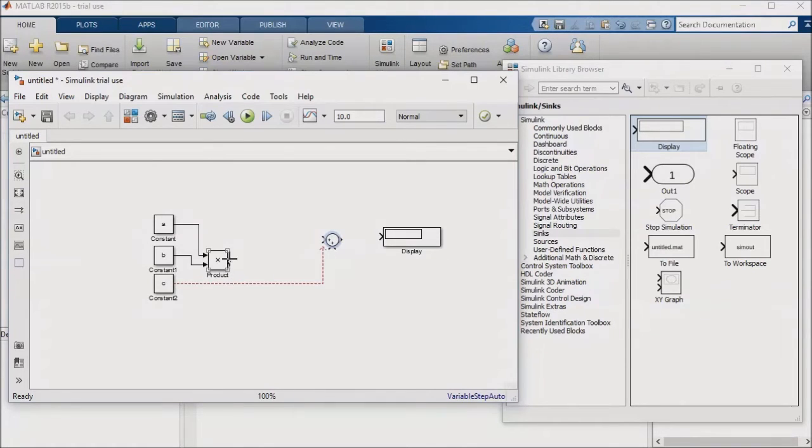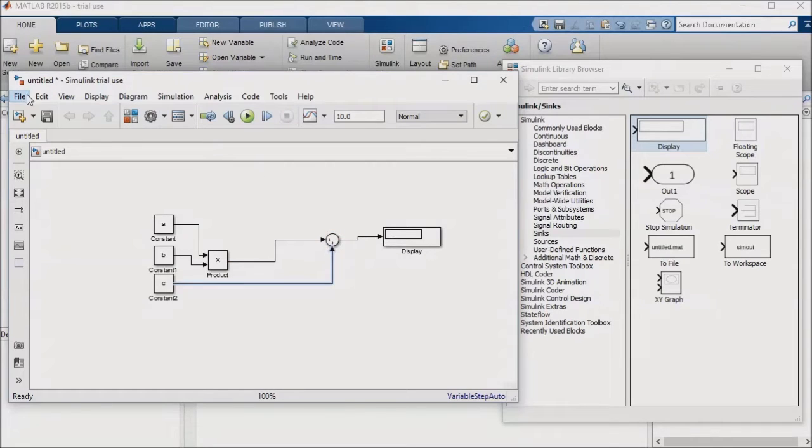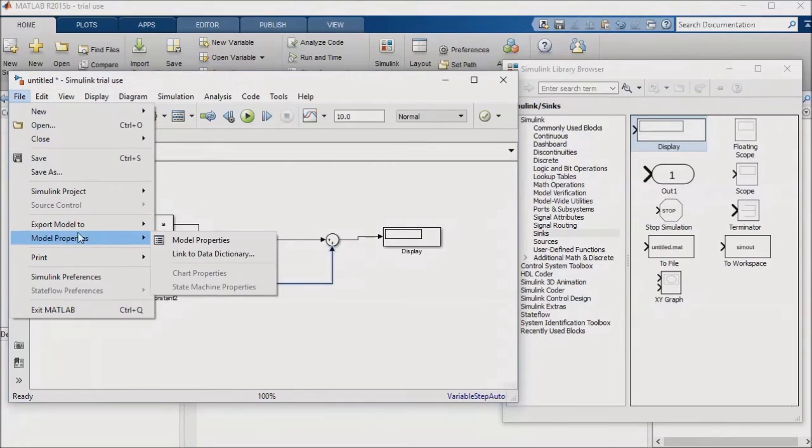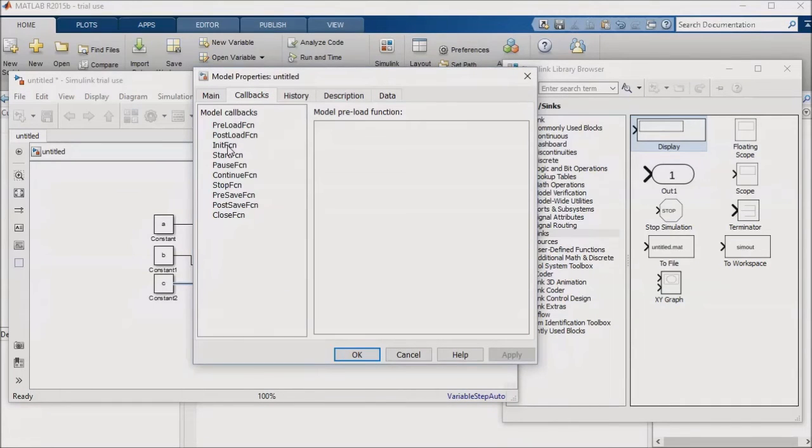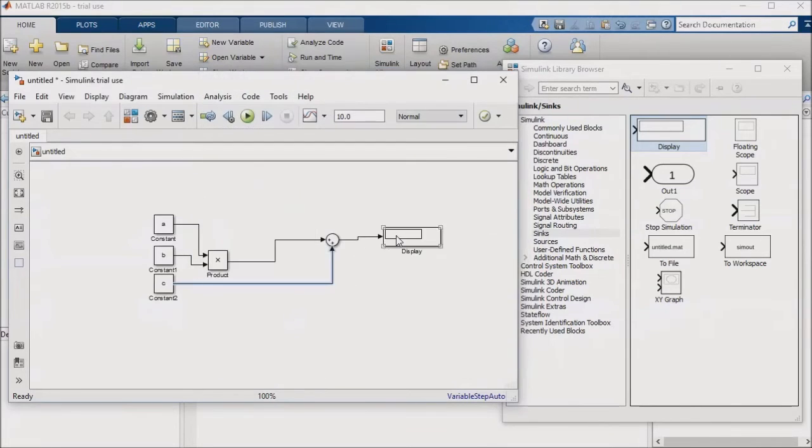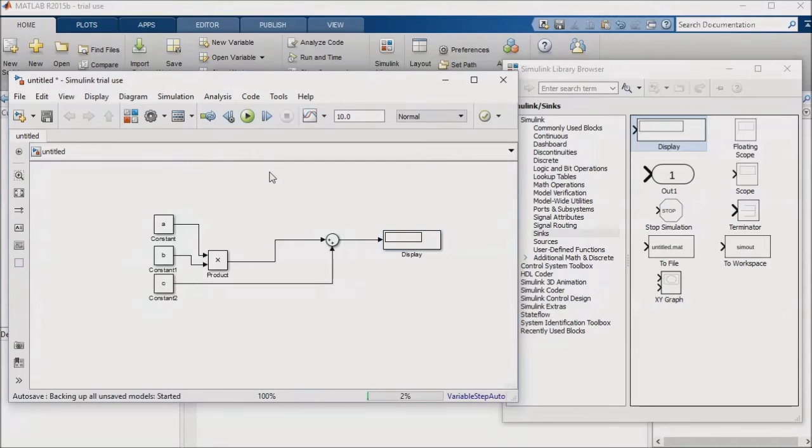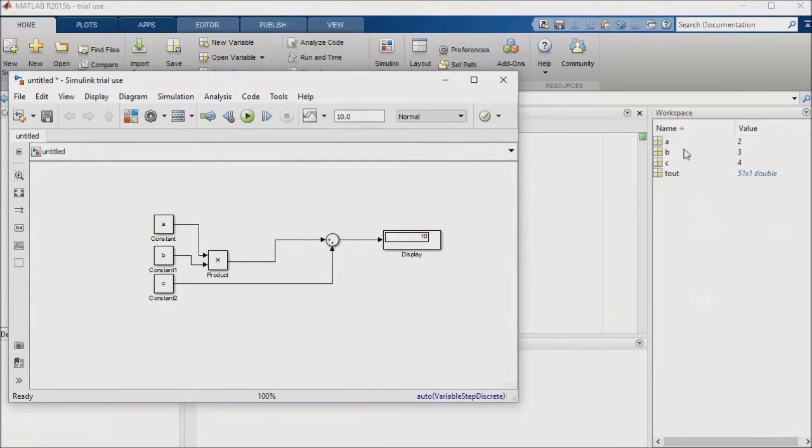Within my model, I'll now go to File, Model Properties, Model Properties again, Callbacks, Init FCN, and enter the name of my M file, Init. When I run the simulation, the init callback calls my M file and runs it, populating my workspace with the parameters called out in the script so that the simulation will run successfully without error.